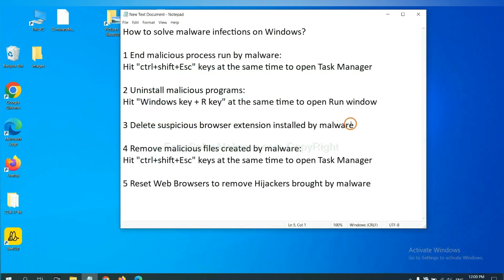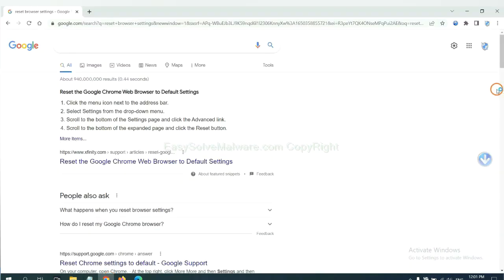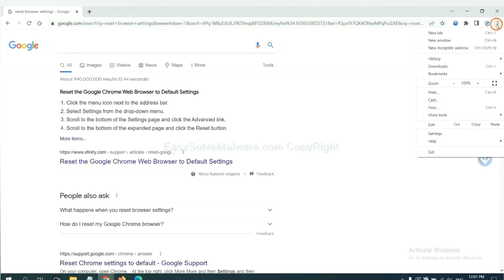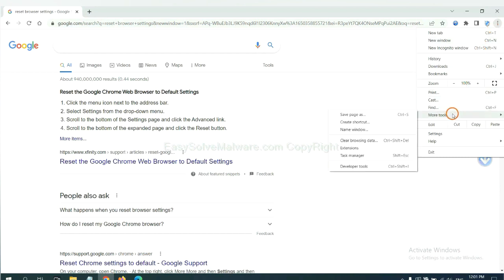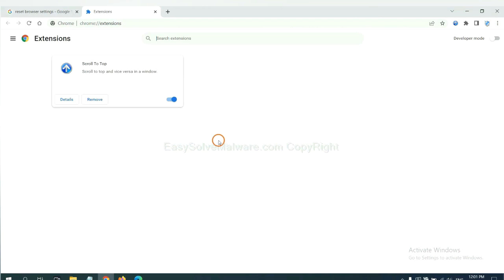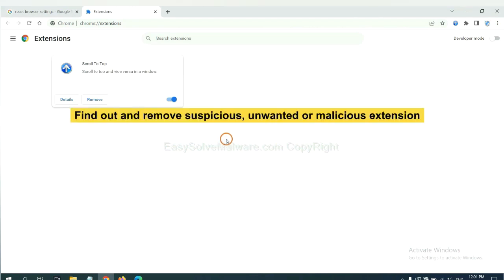Next, we need to delete suspicious browser extensions installed by malware. First, on Google Chrome, click the menu button, select More Tools, and click Extensions. Now find out a suspicious or dangerous extension and click Remove.